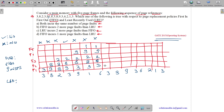Next, 3 is a hit — frames: 3, 6, 2, 9, 1. Then 8 is a miss; among 3, 6, 2, 9, 1 the least recently used is 2, so 2 is replaced by 8 — frames: 3, 6, 8, 9, 1. Miss. Then 9 is a hit — frames: 1, 9, 8, 6, 3.